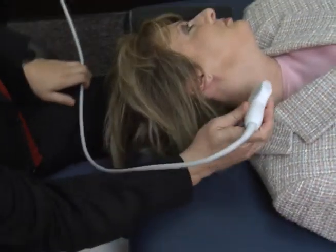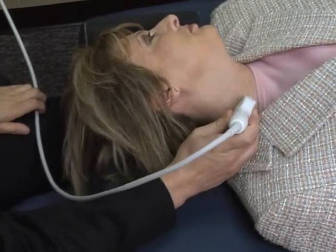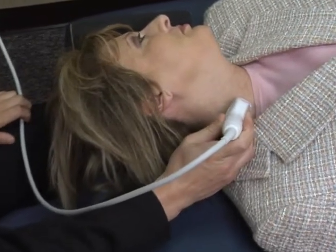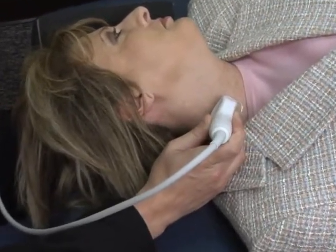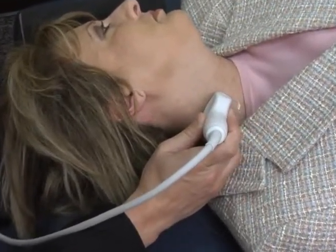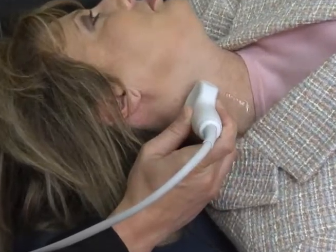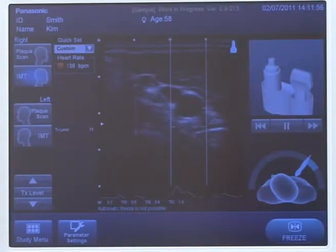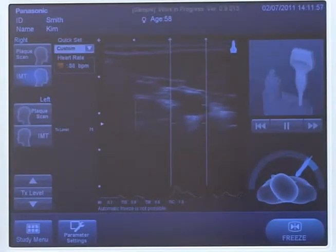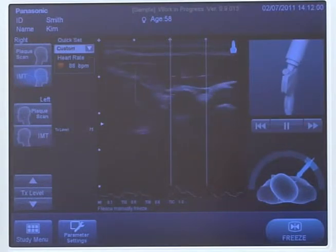Begin the exam in a transverse orientation at the base of the neck. Begin the plaque search by scanning up the neck in a transverse view. The carotid artery, which appears pulsating, should be in the center of the screen.